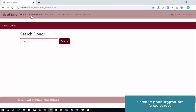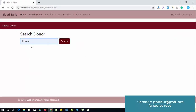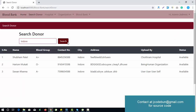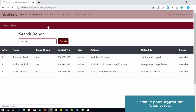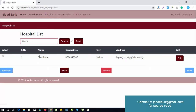As admin, you can search for a donor by location — the location and all donor details are displayed. Admin can also add a hospital, view new hospital users, and manage hospital records.